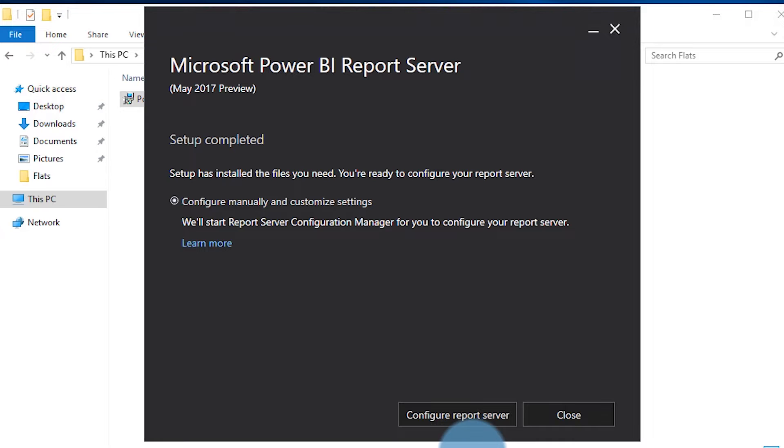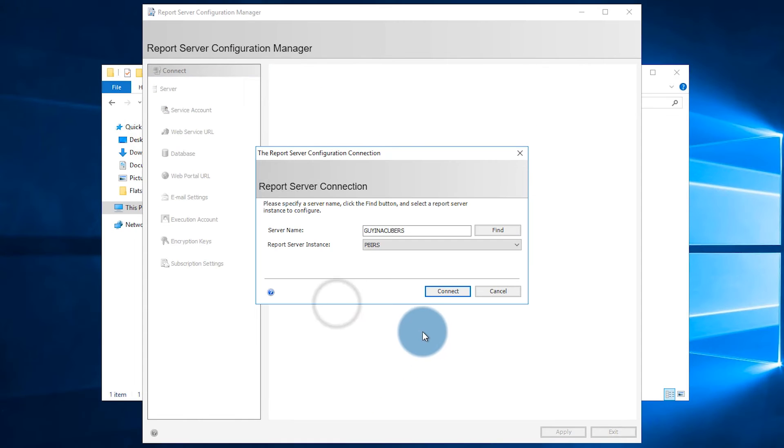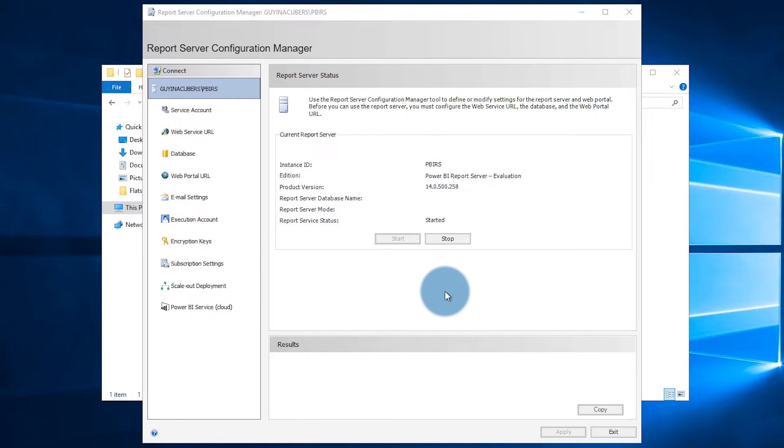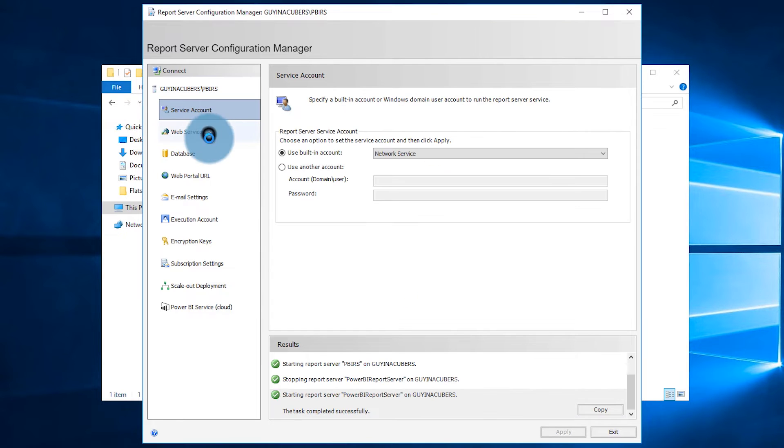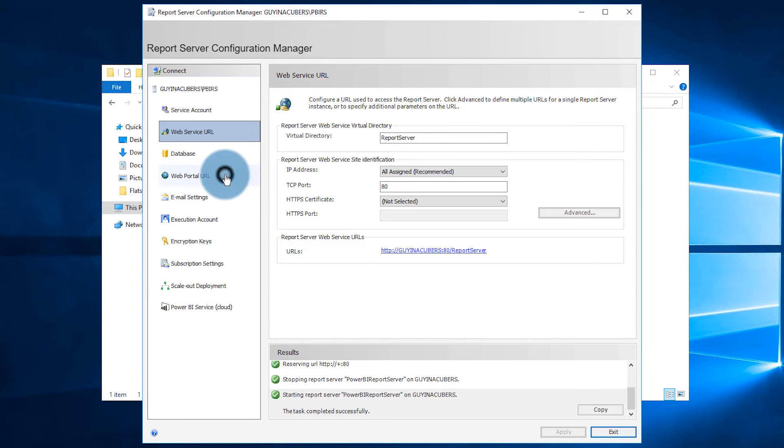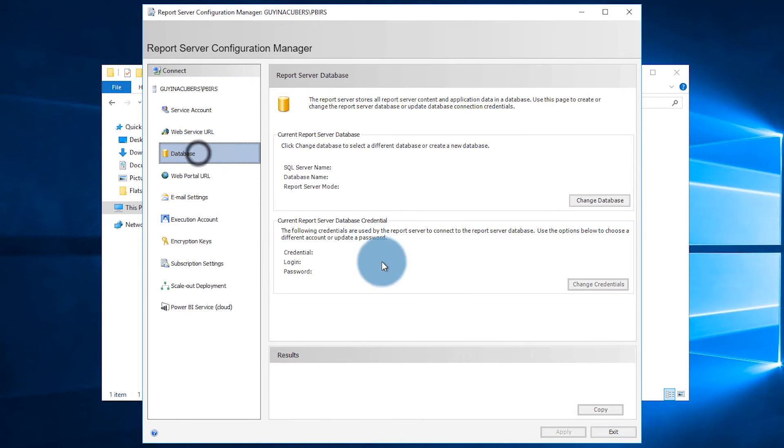Once the install's done, you'll have the option to configure the report server. When you do that, it will bring up the Report Server Configuration Manager. In the Report Server Configuration Manager, you're going to want to set up your web service URL and your web portal URL. After that, you're going to have to configure your database. If your SQL database is local on the same box with the Power BI Report Server, you should be good to go and you can configure your database.